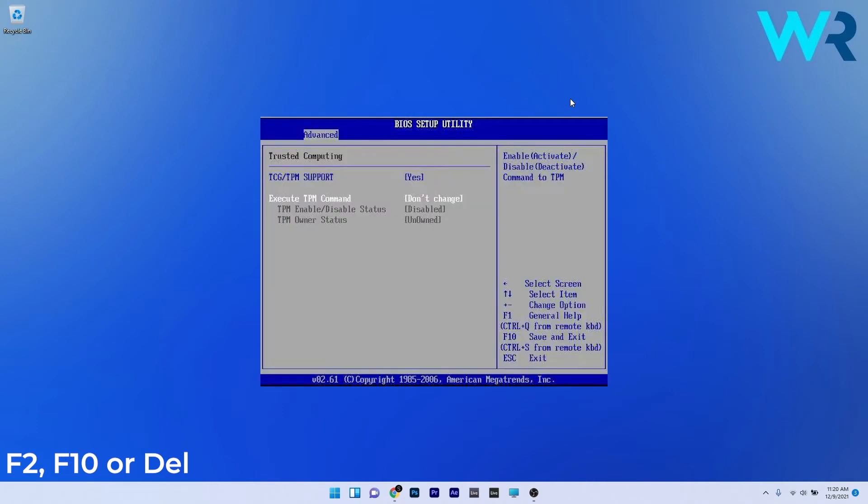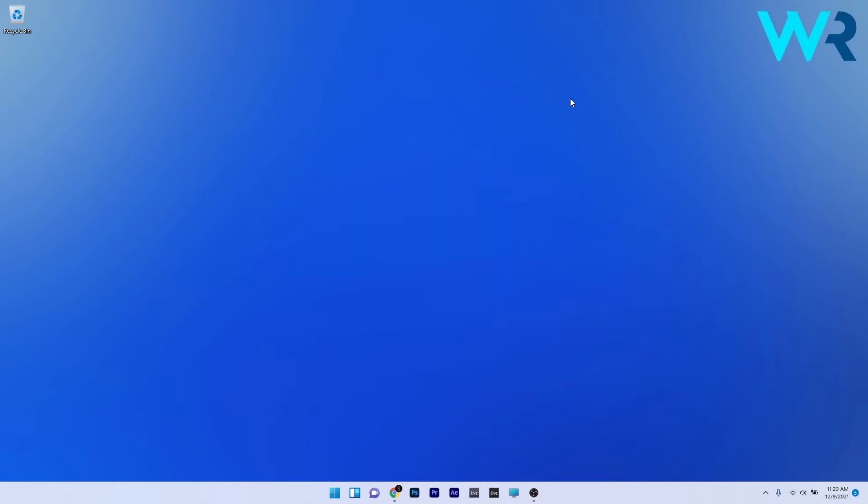Use the arrow keys to navigate to the security tab or a similar sounding tab inside BIOS. Select an option named TPM and set it to hidden or disabled. Navigate to the exit section and choose to exit saving changes. Your PC will restart and apply the changes made. You can then check if the problem still persists.